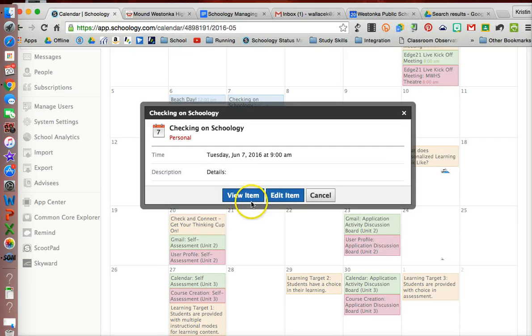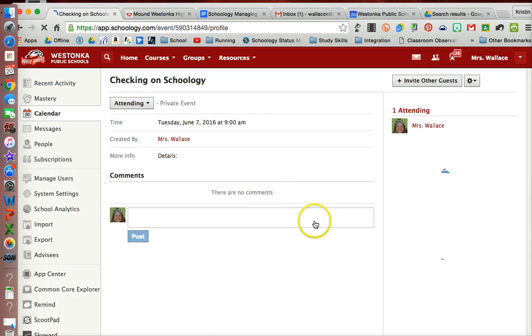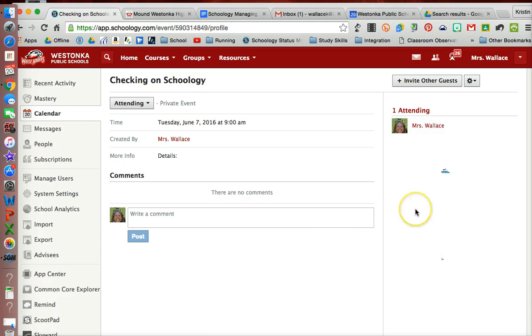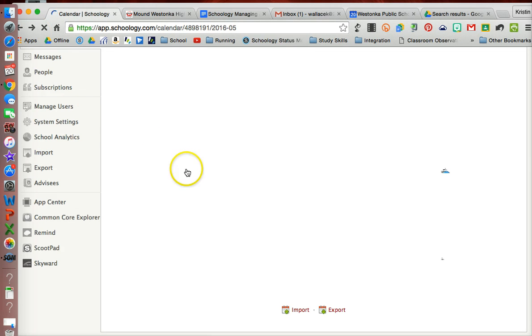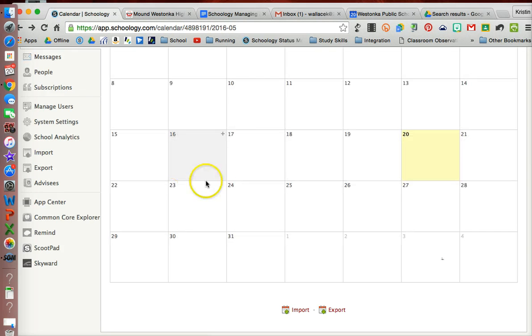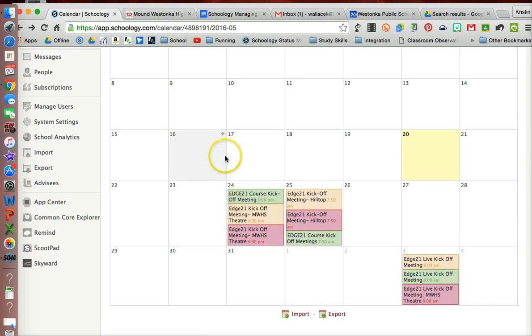And then again, if I go and view the event, anybody that is a member of that group would show up. Now in this instance, I was the only member of that group, so you want to make sure that you invite specific members of groups.